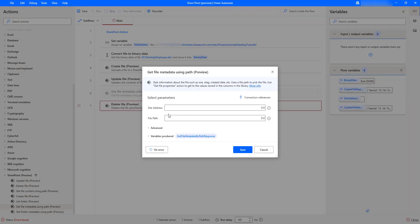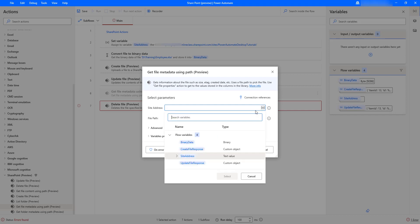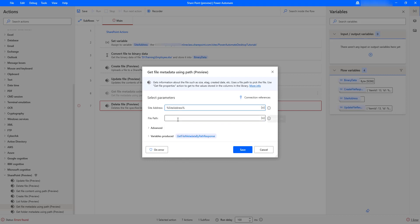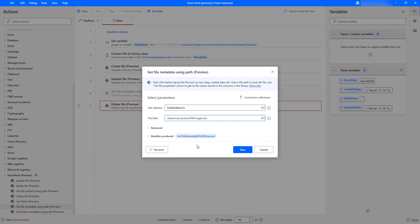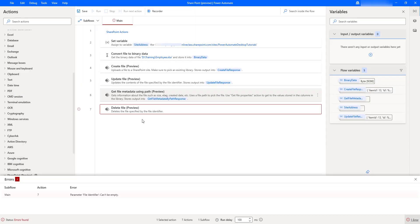Let me drag and drop the get file metadata using path action onto the workspace, placing it before the delete file action. For the parameters: the site address is already in the site address variable — let me select that. For the path, I'll provide: shared documents/pad, and the file I want to delete is 'regex.xlsx'. The output will be stored in the get file metadata by path response variable.